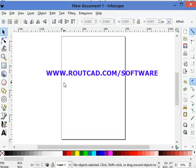In this RouteCAD application video, we will see how to bring a picture into RouteCAD. The first step to bring a picture into RouteCAD is to transform the picture raster file into a vector file. To do that, we will use the application InScape.